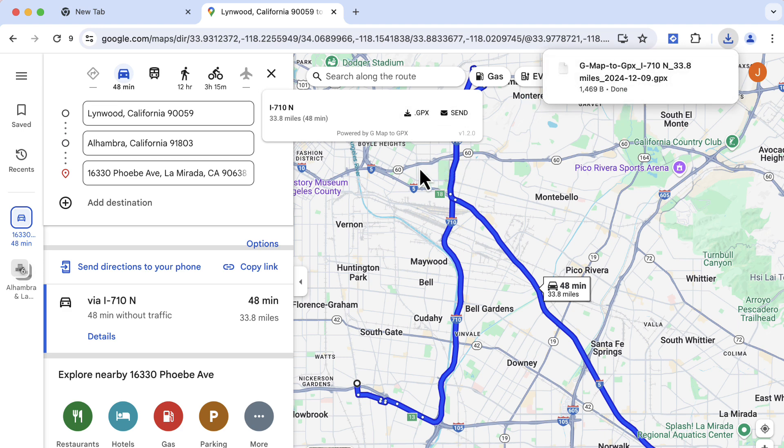In just these few simple steps, you can automatically extract directions from Google Maps and export to a GPX file, making it convenient and time-saving.